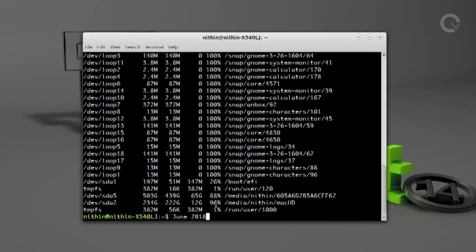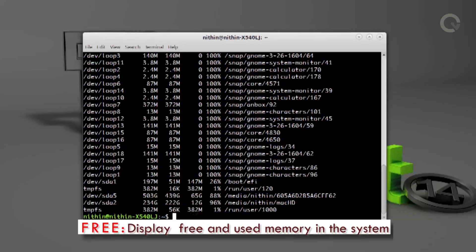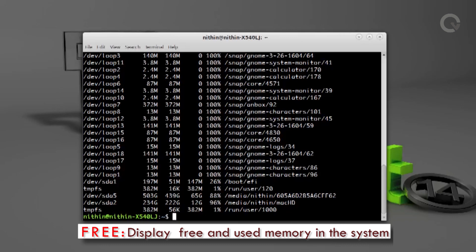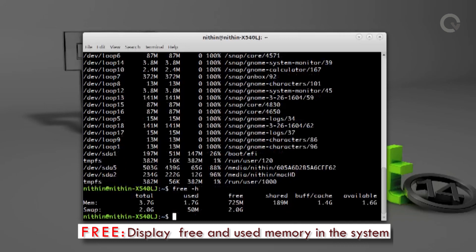Here M stands for Megabyte and G stands for Gigabyte. `free` is another command used to know the disk usage details of Linux partitions. Run `free -h` and this will show the partitions of Linux.